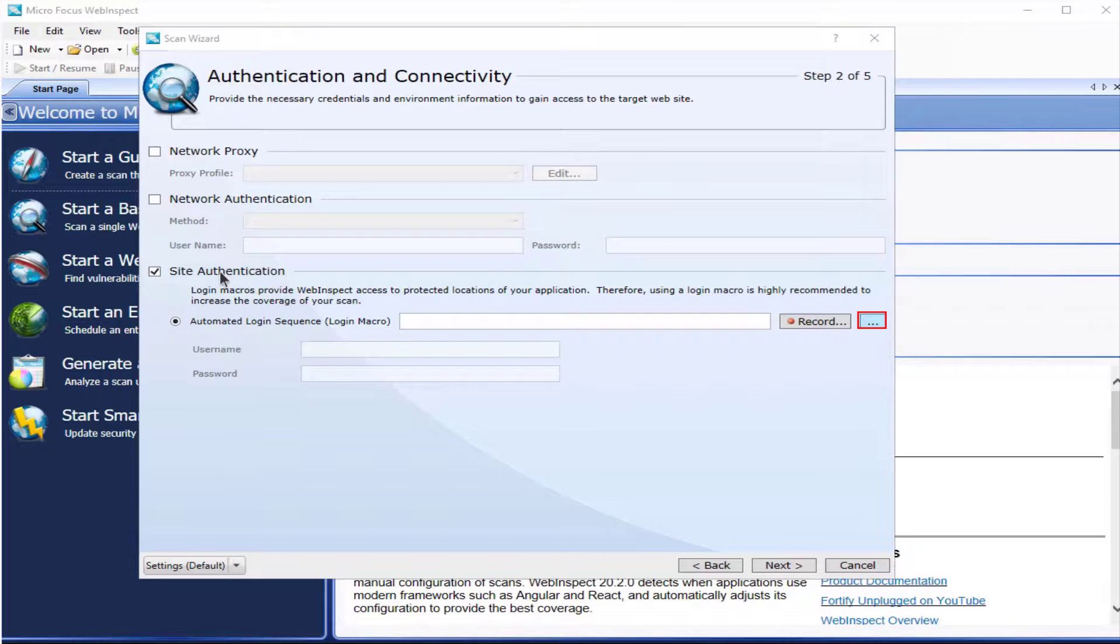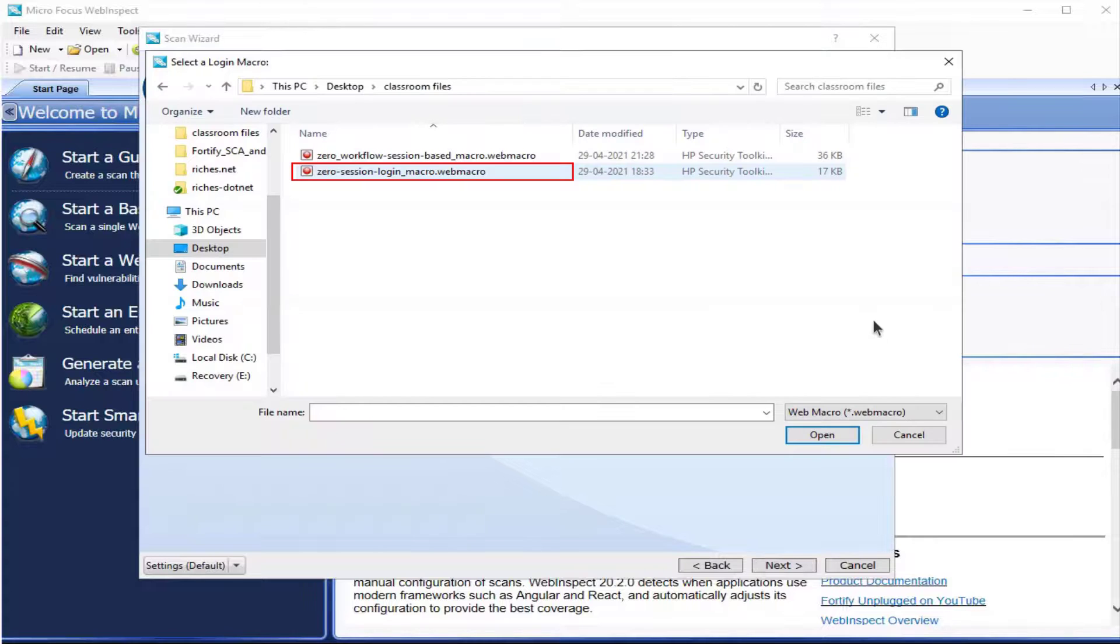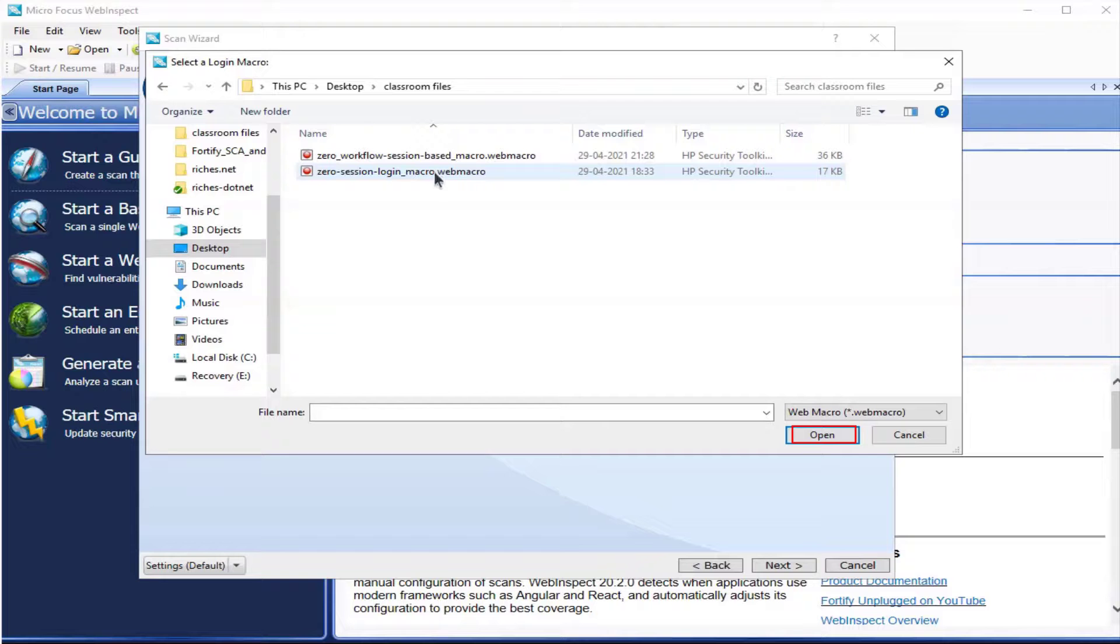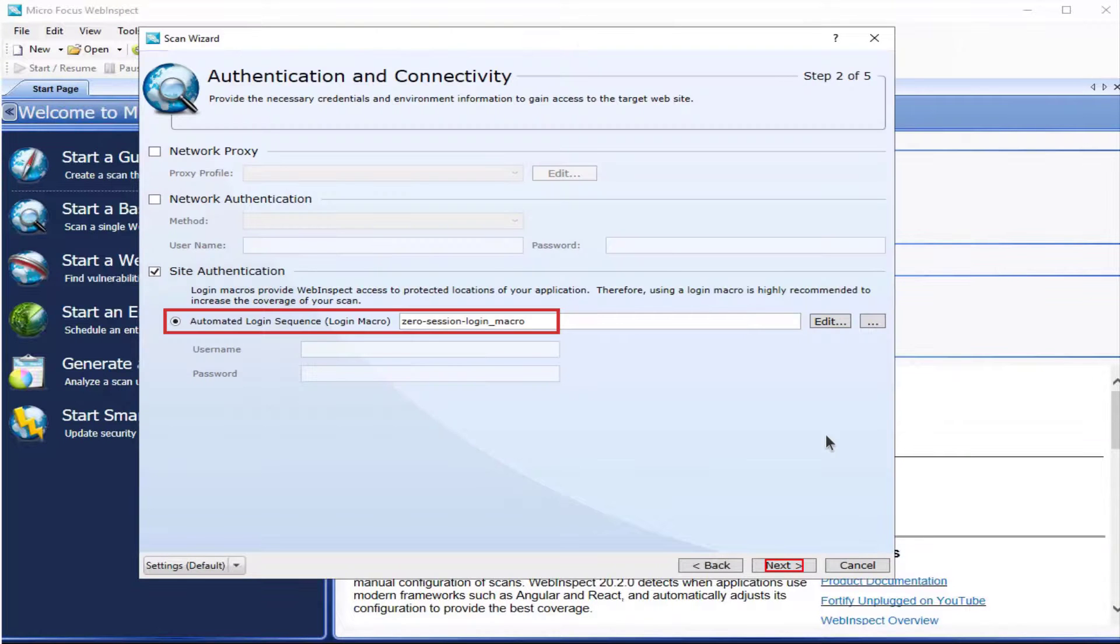Click the three dots and select your login macro. Once done, select open. Notice the macro is imported.